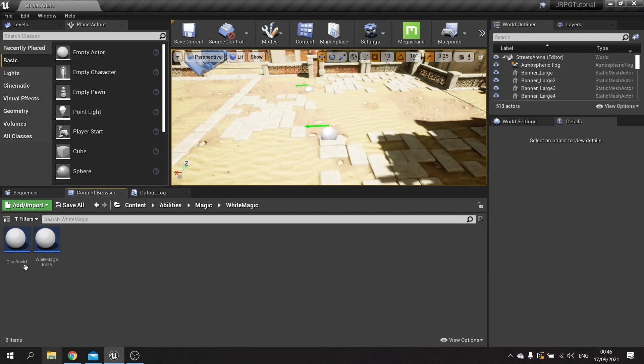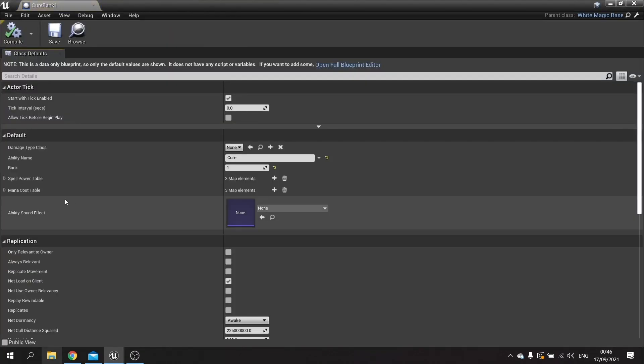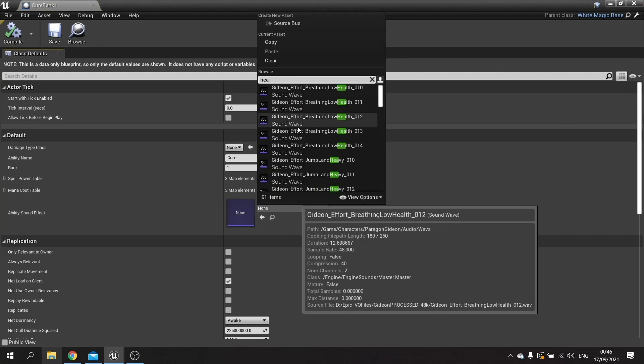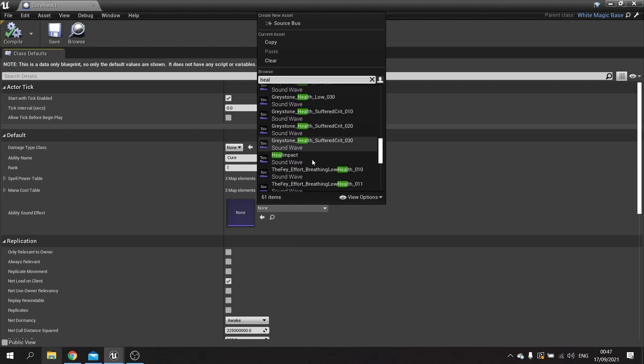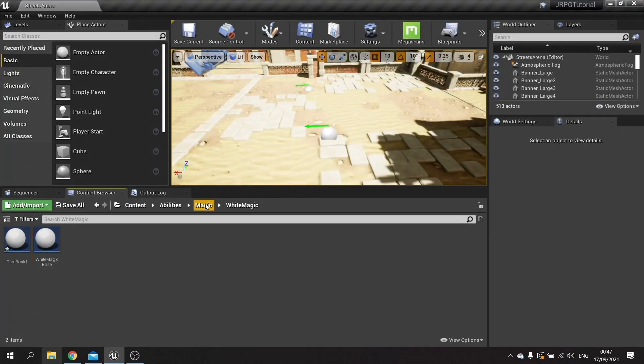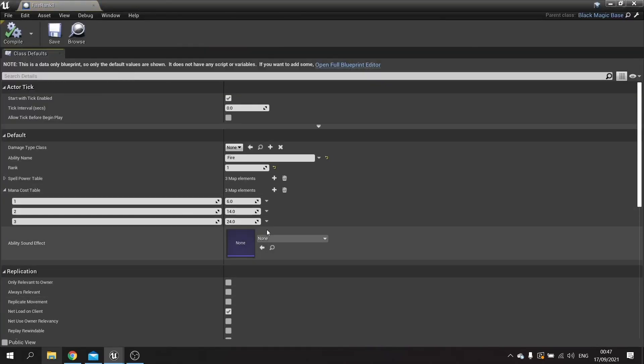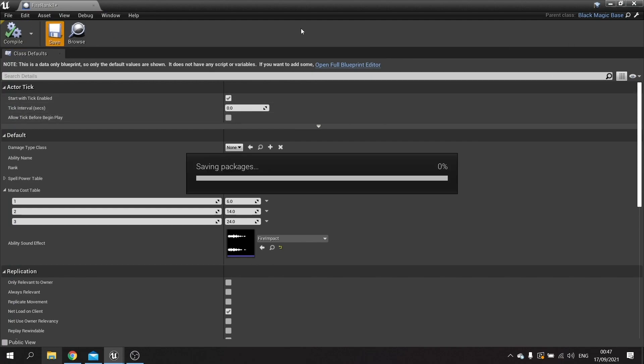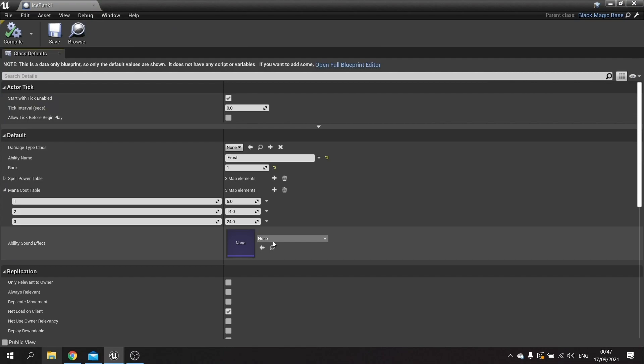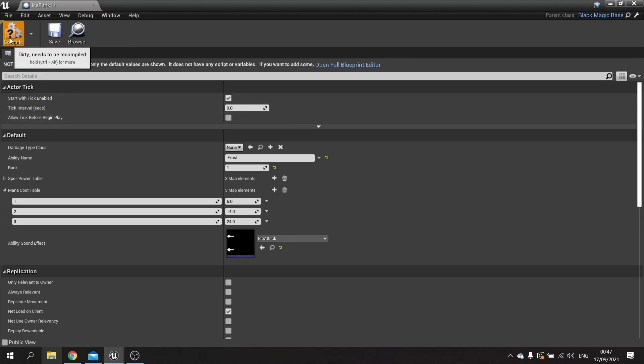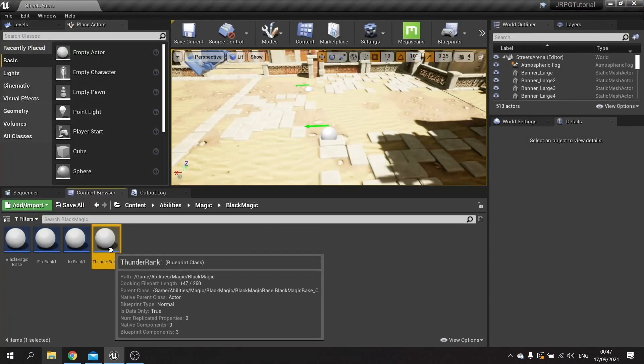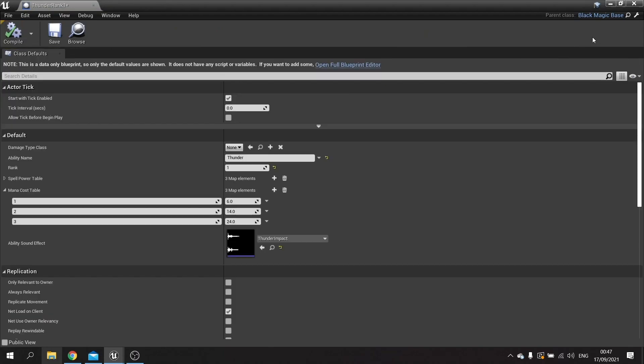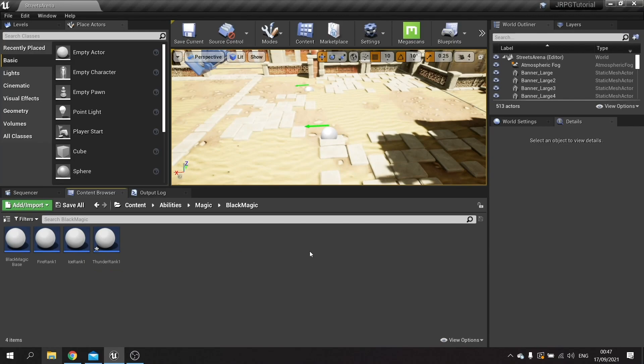So let's go to white magic here and there's cure rank 1. Open this up and I can set the sound it's going to use here and look for the heal. And I'm going to do it to the others and the black magic ones: fire, ice, and finally thunder. There are all our sounds for ability setup and that means when they are fired and they hit the target they're going to play their sound effect.